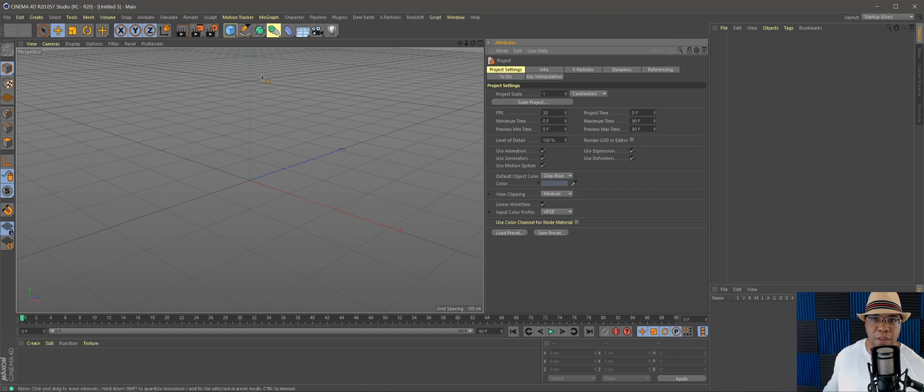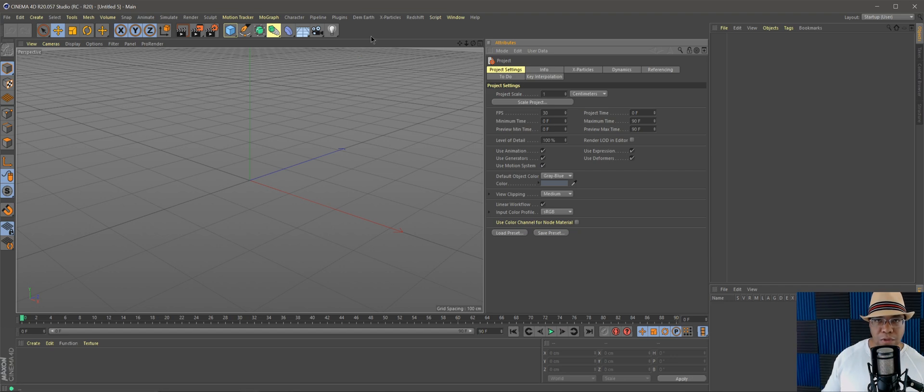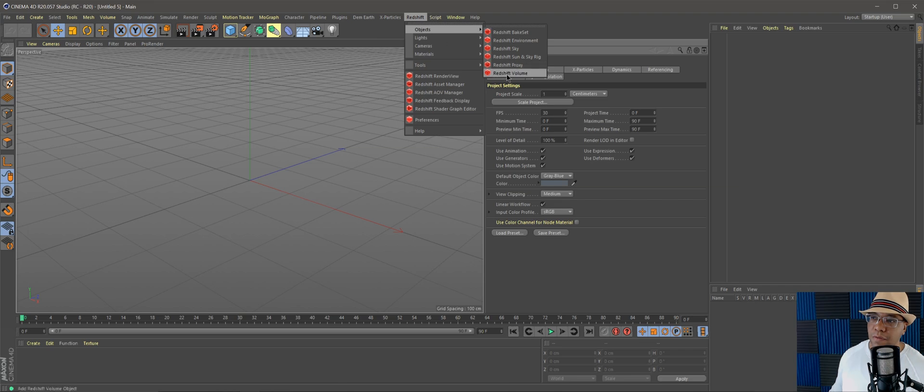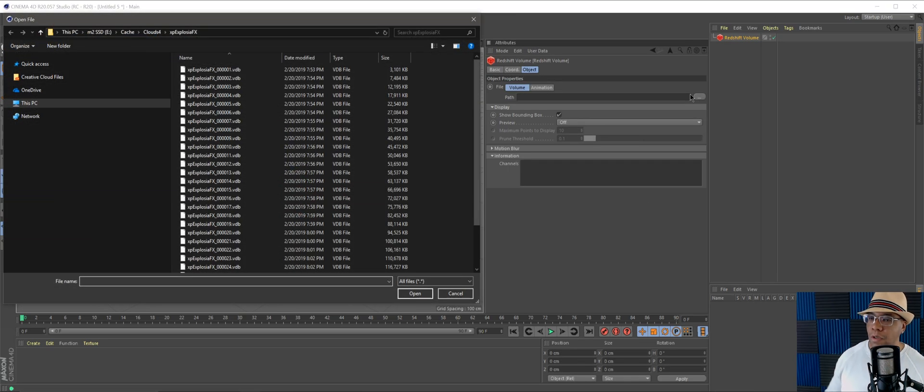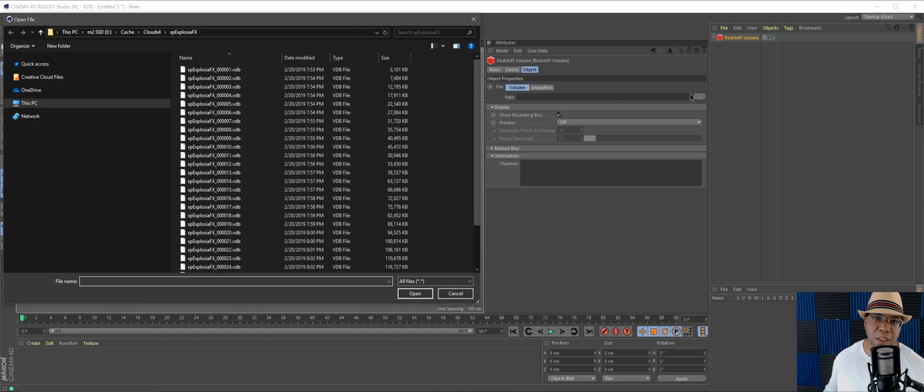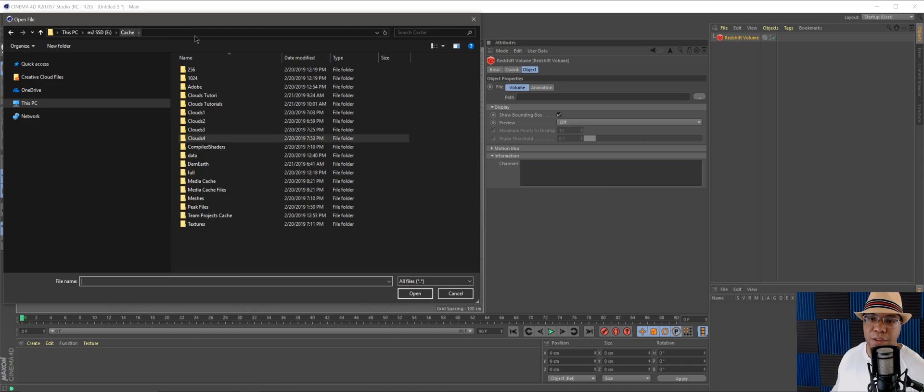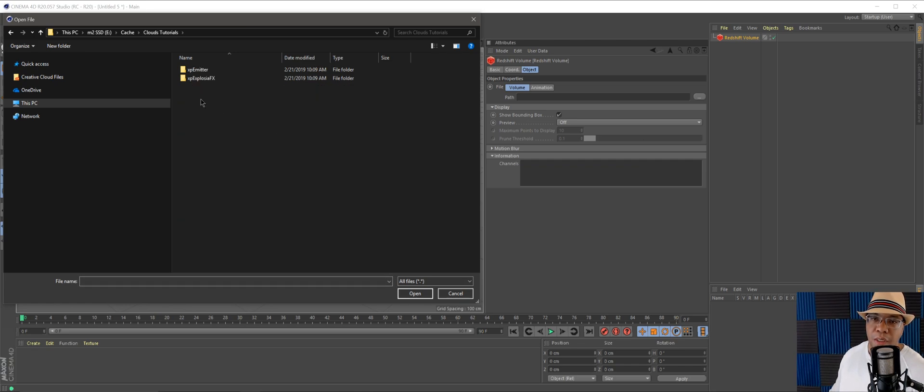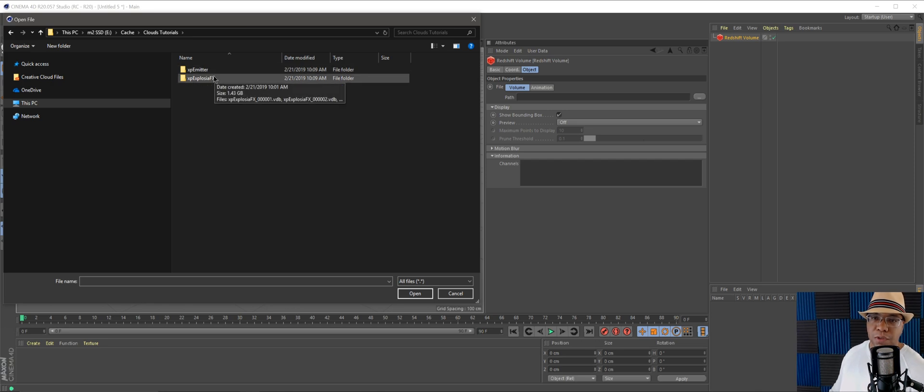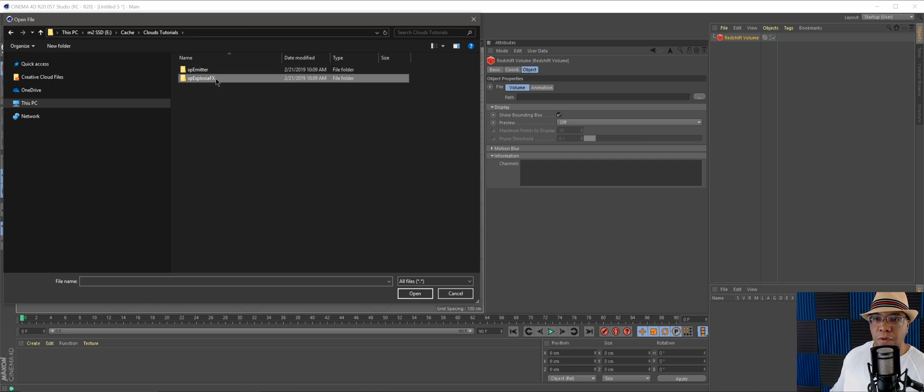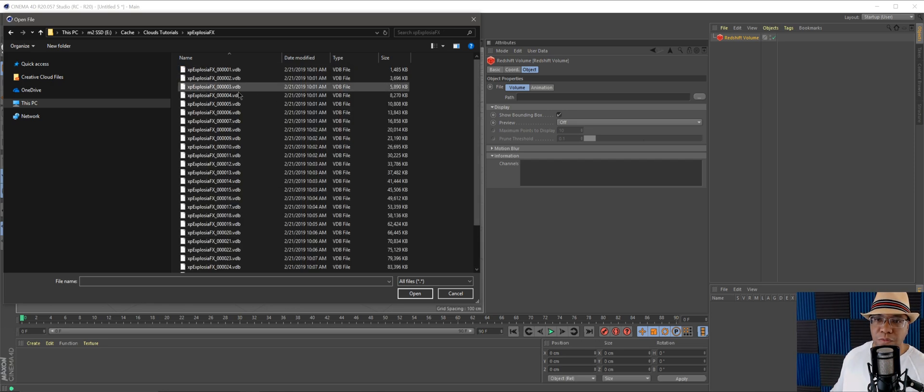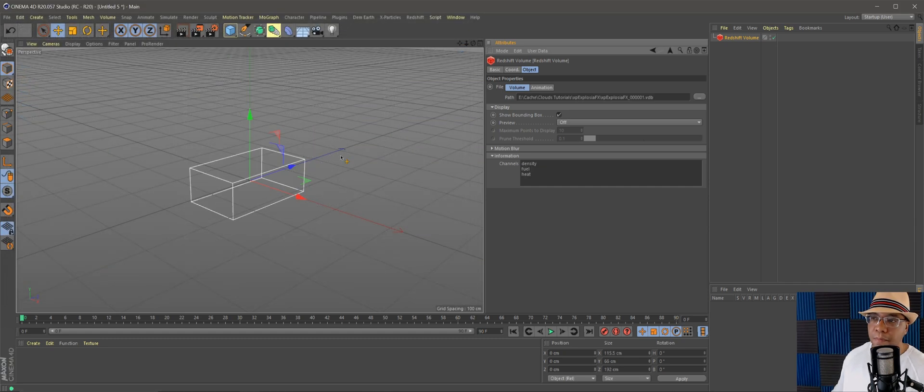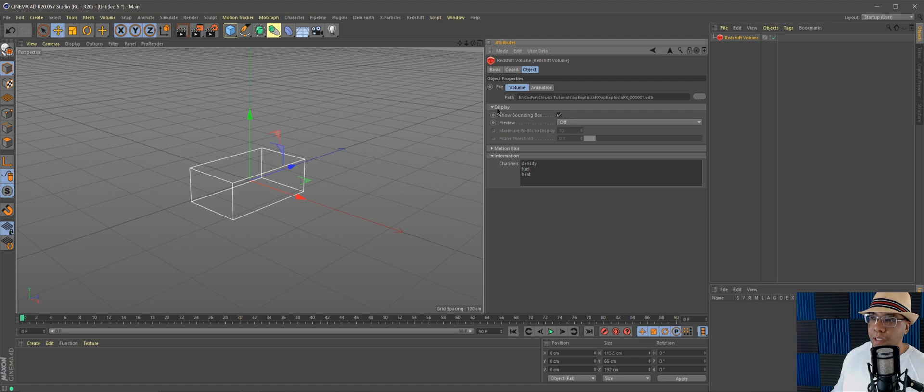If all you want to know is how to bring your VDB files into Redshift, we're going to start with a blank canvas. Go to Redshift, Objects, Redshift Volume. Then under the path we're going to look for where we cached our render out. I went to cache, and remember we named it clouds tutorial. Under there we'll find two folders, but the one we want is the explosion folder because that's where our VDB files are.